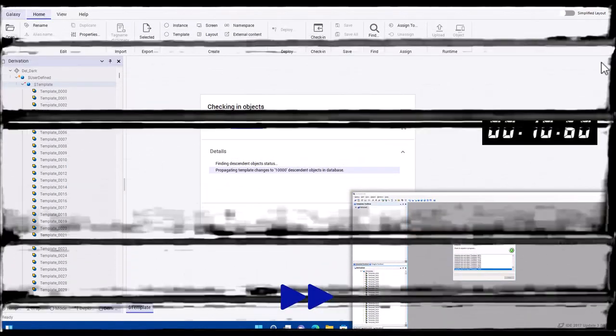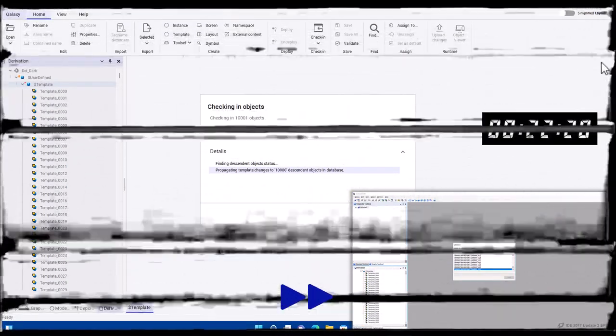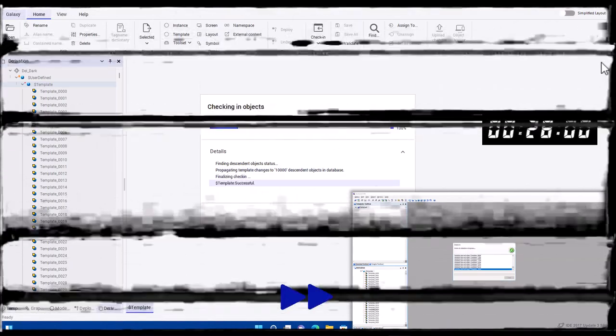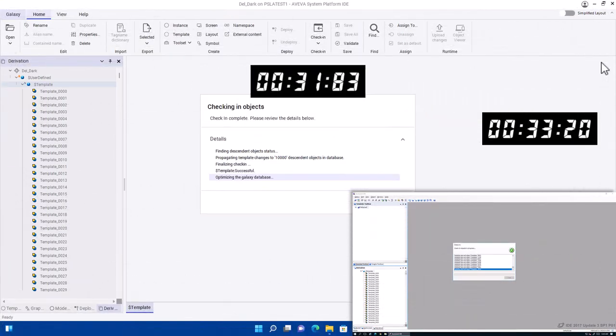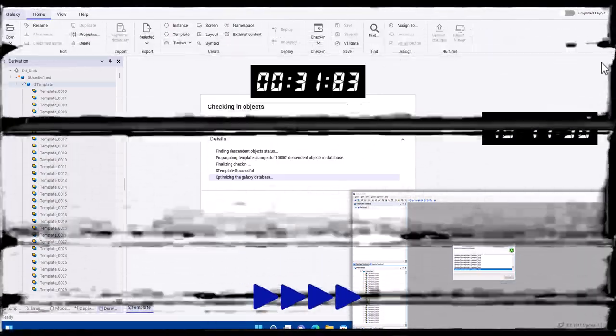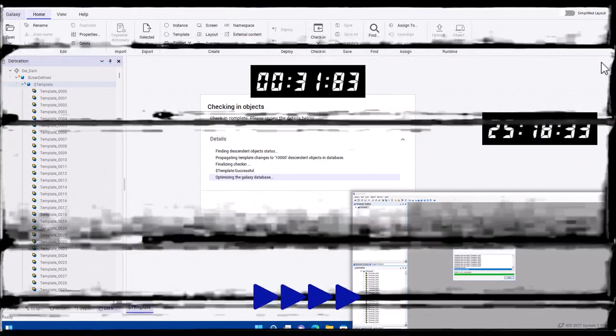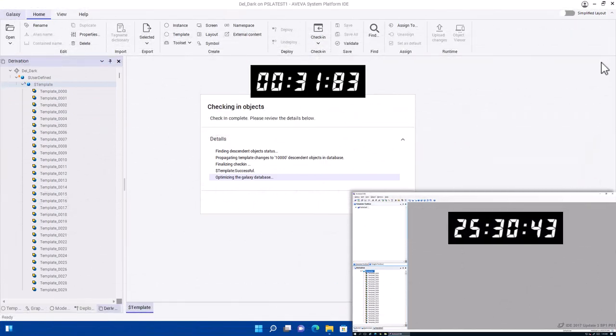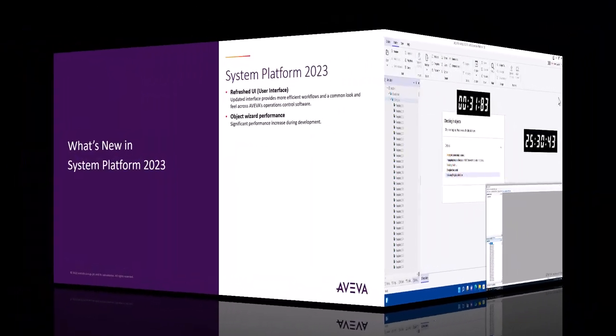In the bottom right, I'm also going to put an older version of System Platform doing the same check-in, and we can see in 2023, it takes about 30 seconds to do that check-in of 10,000 objects. Then we're going to keep on and keep on speeding it up a little bit faster to see how long it took in the previous version, and you can see it took about 25 minutes, so it's about 50 times faster in the new version.